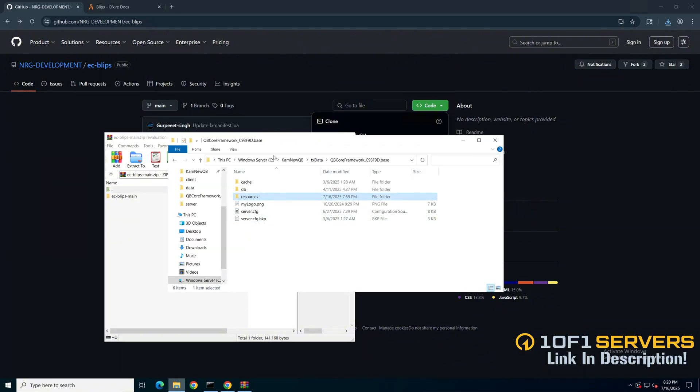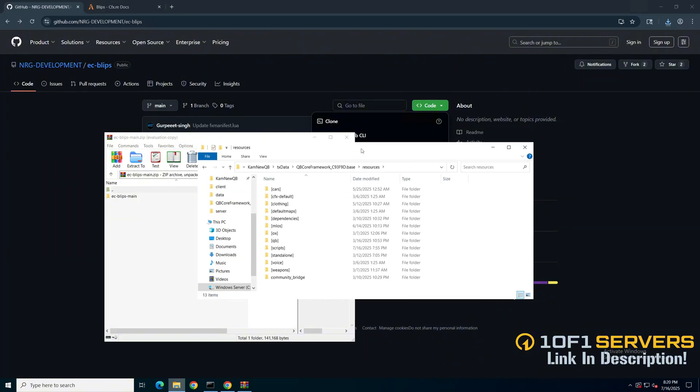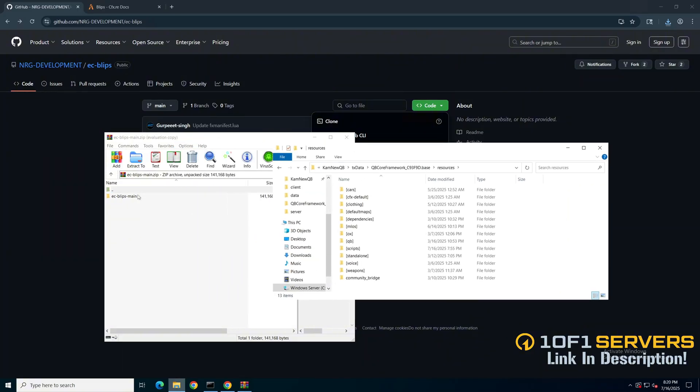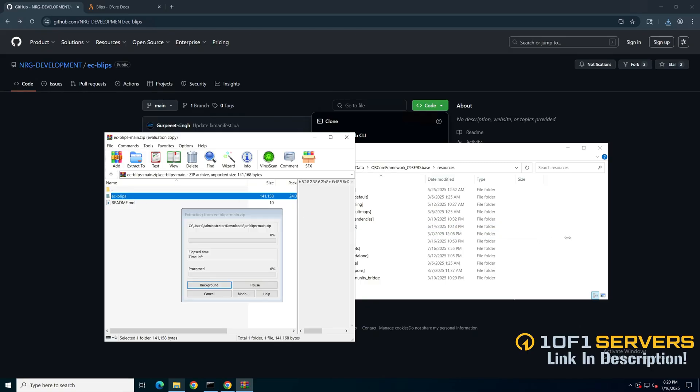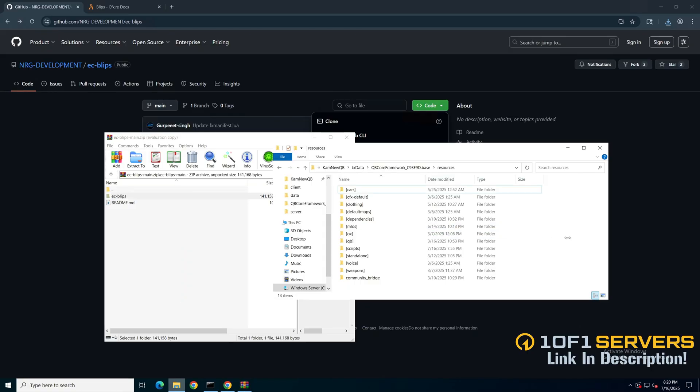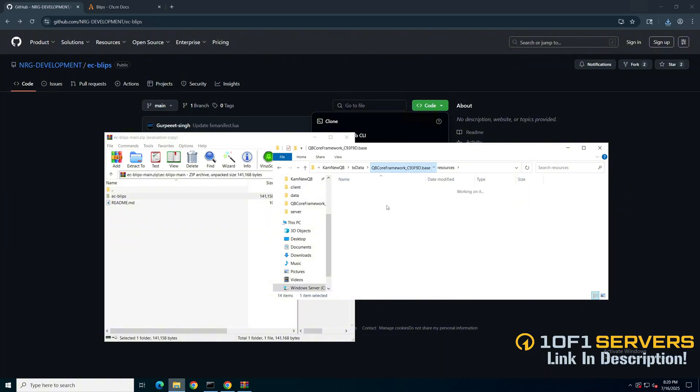Open your server resources folder and add it in. Then go to your server config and ensure it.